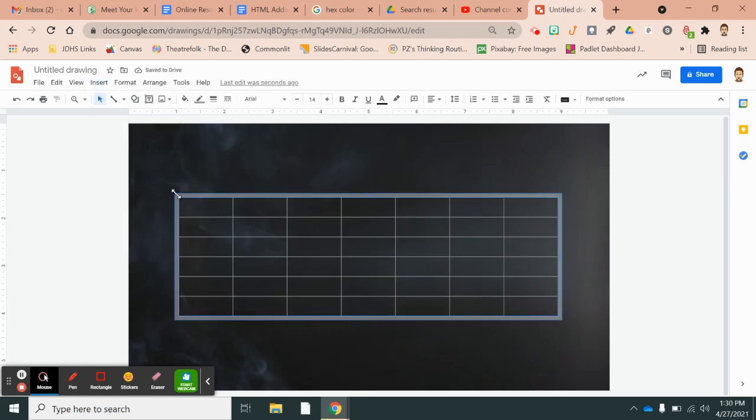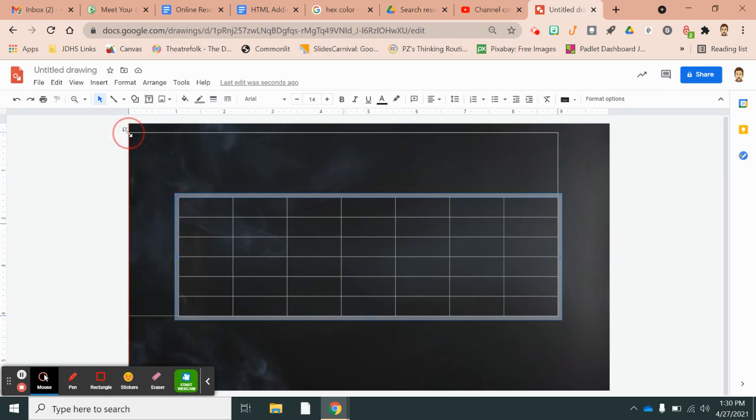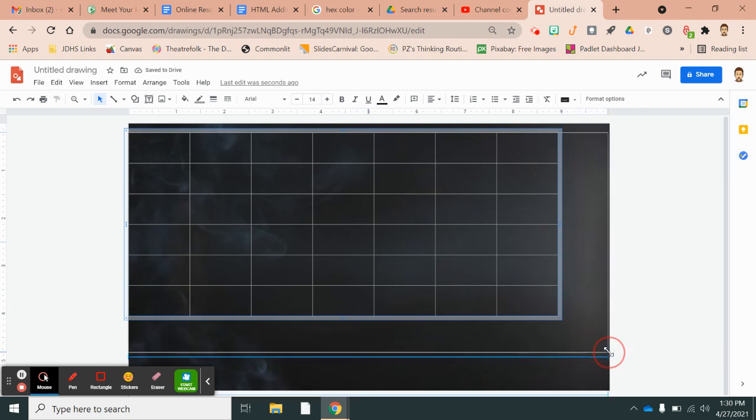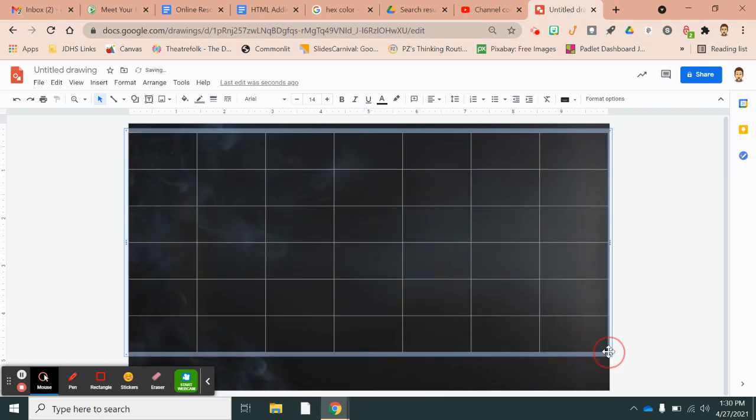Then you want to click by the corner and make your table as big as you can make it. And you click it by the corner so that the insides of the table are the same size.